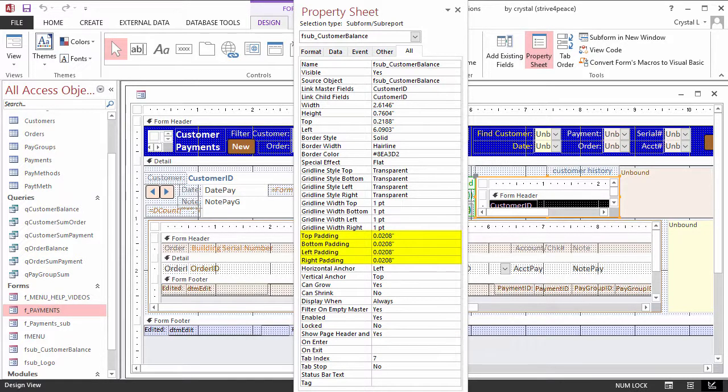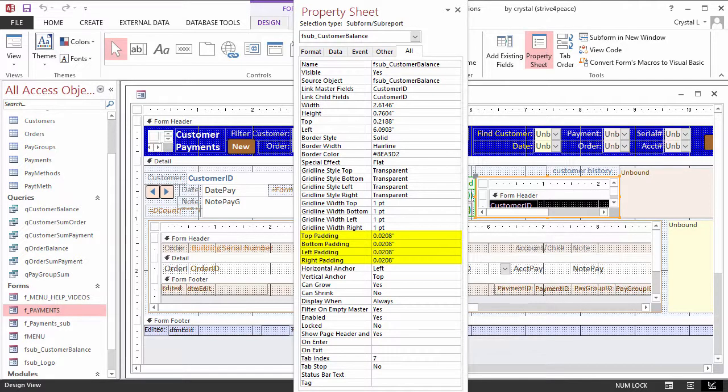Padding is the extra space around an object, so if you are trying to tighten space, you can set these to 0.